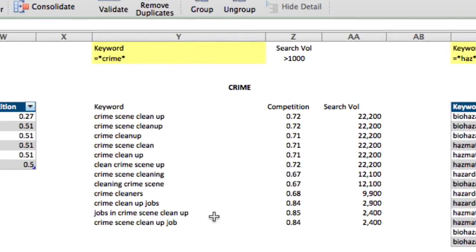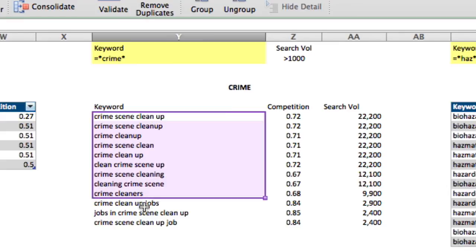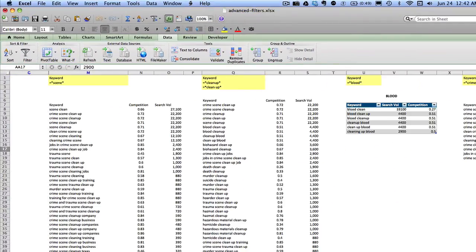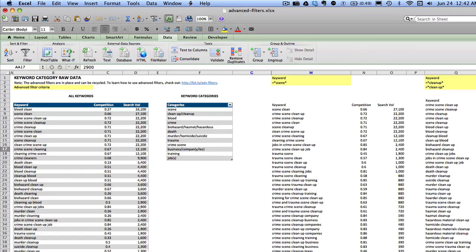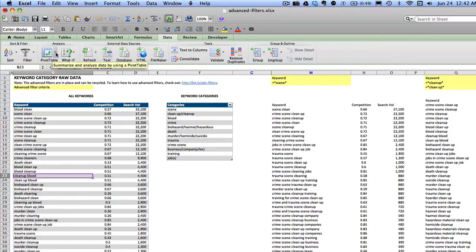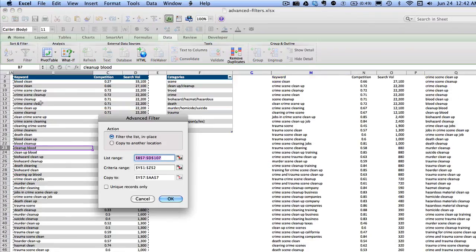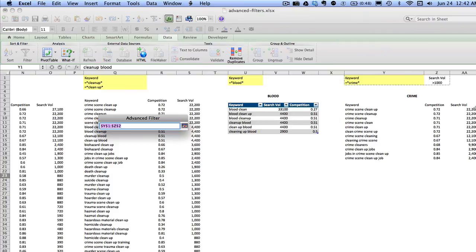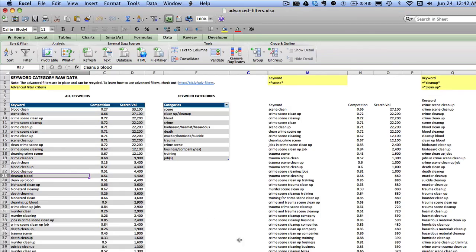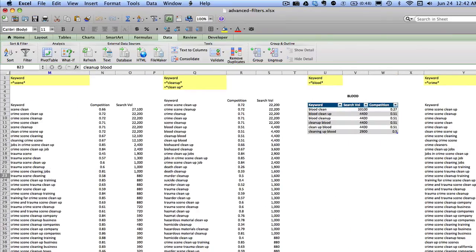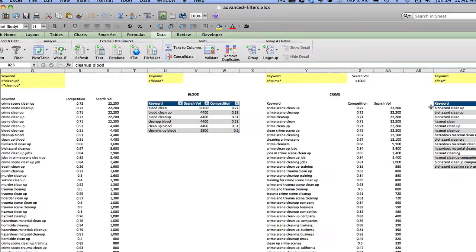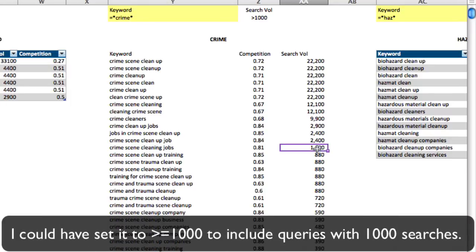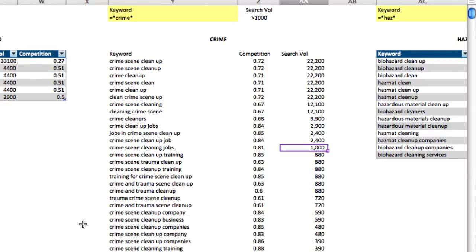And now what you see are keywords that contain the word crime and have a search volume of at least a thousand. If we took this out by going back in—oops, Filter, Advanced Filter, copy in another location—and let's say for our criteria range we just select these two cells, you'll see that, oops, I'll just leave that the same. Most likely that dataset is going to be quite a bit larger because now we're not limited to keywords that just have a search volume of at least a thousand queries a month. So there you go. There are a few examples of some really powerful uses for advanced filters.